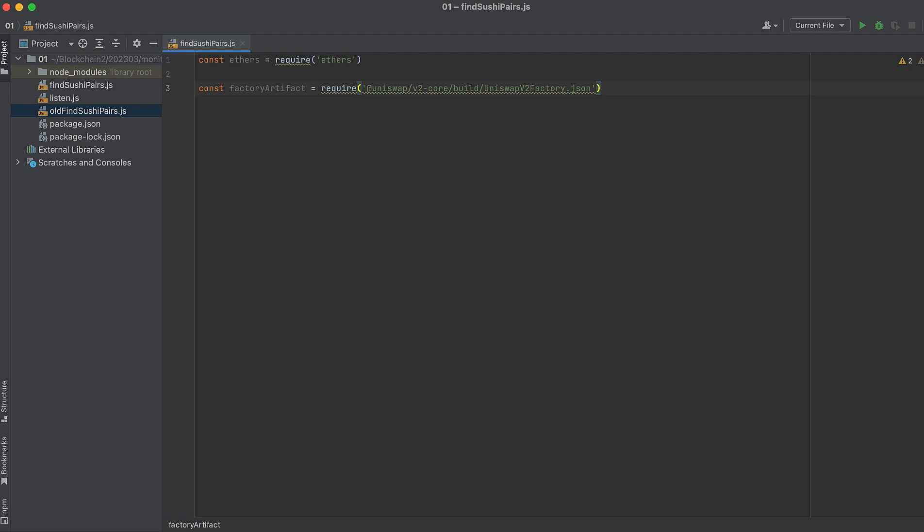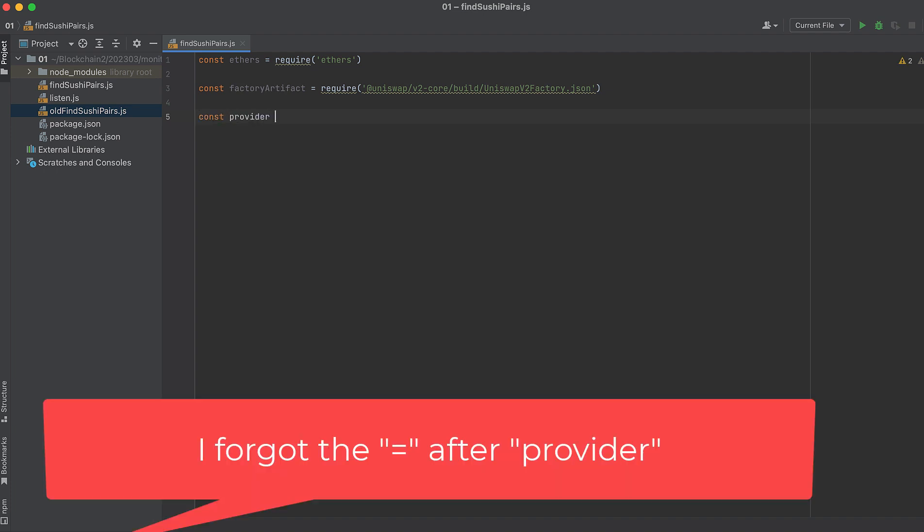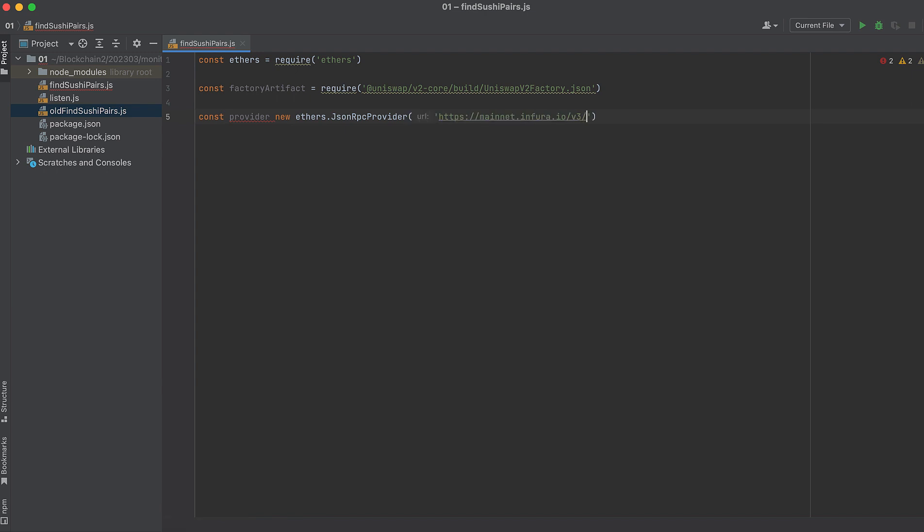Now let's initialize our Aethers provider. You'll need to put in your own Infura URL here, or whatever other node service you're using. And this is the syntax for Aethers6. Previous versions are slightly different when initializing a provider. Now we need to get a few addresses.